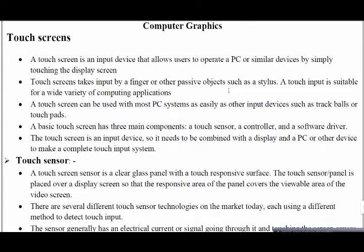A touchscreen is used in most PC systems, replacing earlier input devices such as trackballs or touchpads. New laptops come with fingerprint scanners — that is also a touchscreen. A touchscreen needs to be combined with a display and a PC or other devices to make a complete touch input system, like in mobile phones.